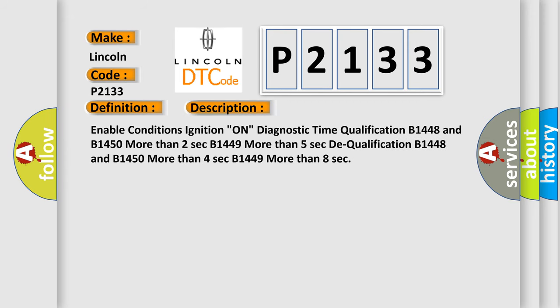Enable conditions: ignition on. Diagnostic time qualification: B1448 and B1450 more than 2 seconds, B1449 more than 5 seconds. Dequalification: B1448 and B1450 more than 4 seconds, B1449 more than 8 seconds.